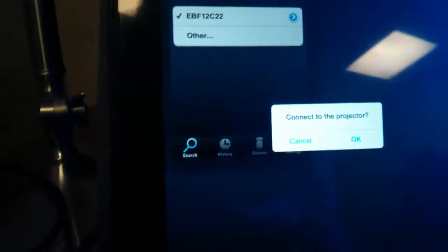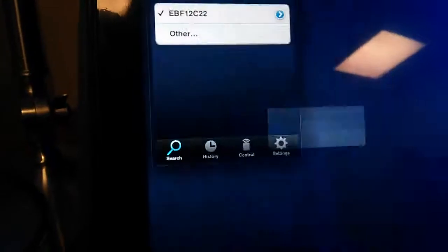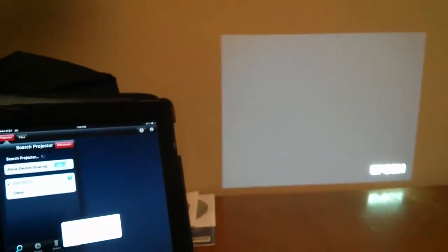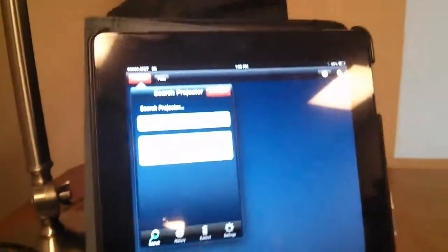And it's going to ask, do you want me to connect to the projector? Yes. I'm going to hit okay. And now the projector just changed screens here. And it says connection successful. So I'm going to hit okay.